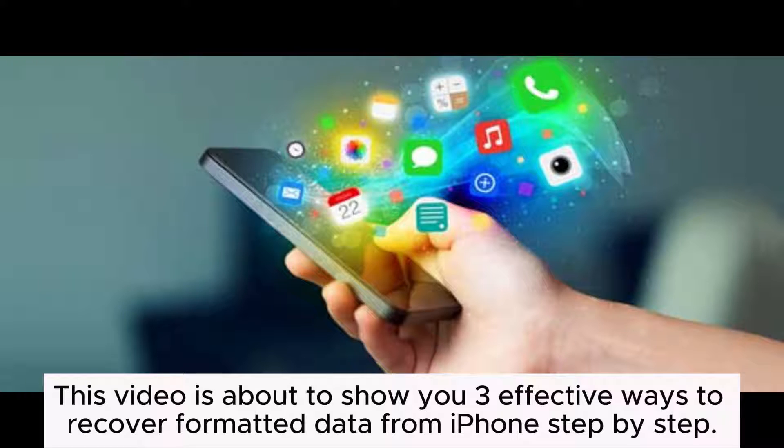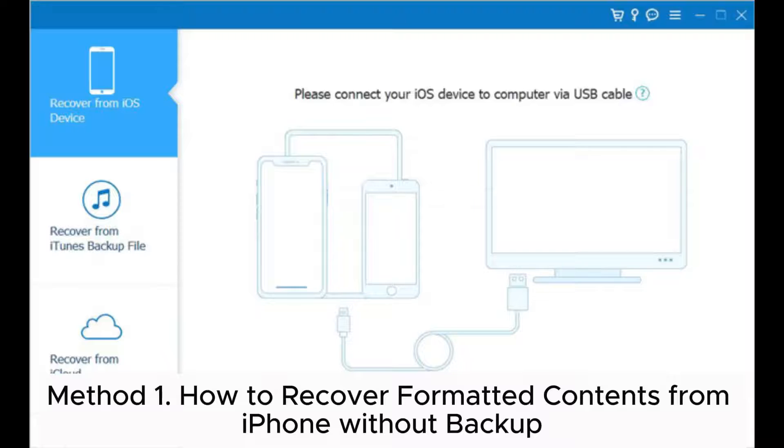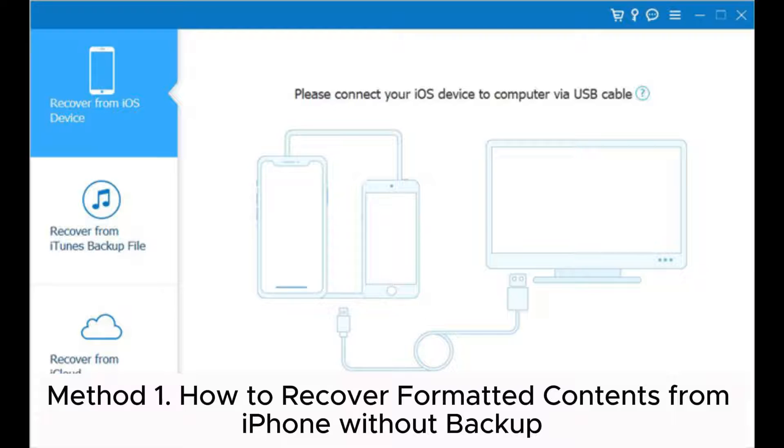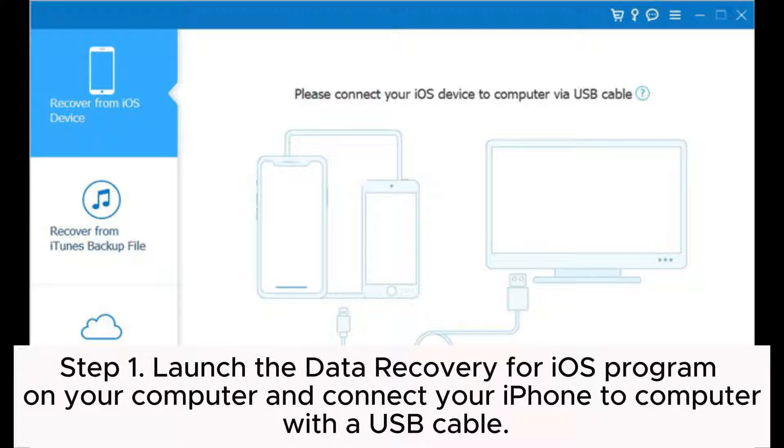This video shows you three effective ways to recover formatted data from iPhone step by step. Method one: How to recover formatted contents from iPhone without backup. Step one: Launch the Data Recovery for iOS program on your computer and connect your iPhone to computer with a USB cable.